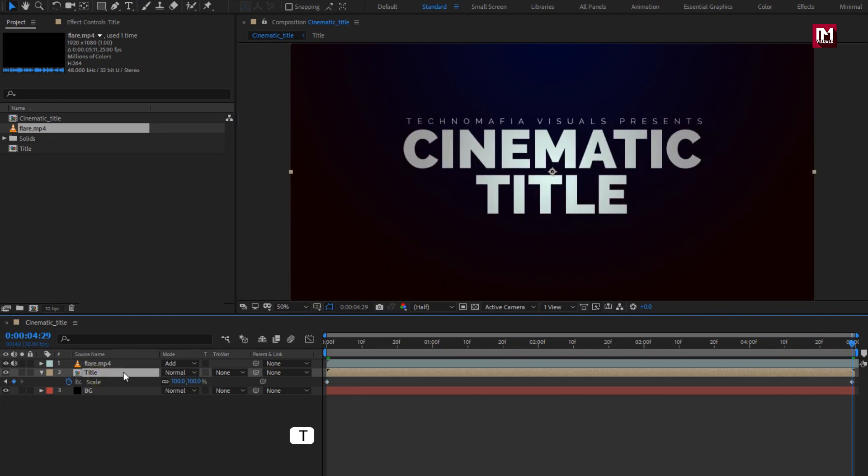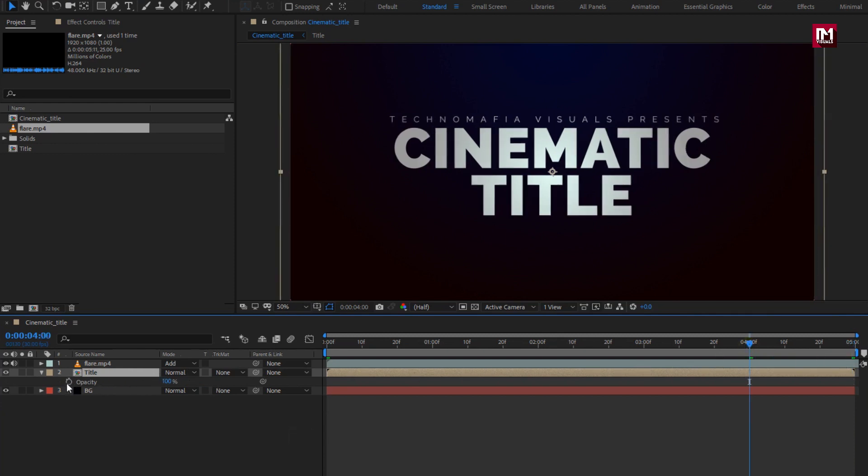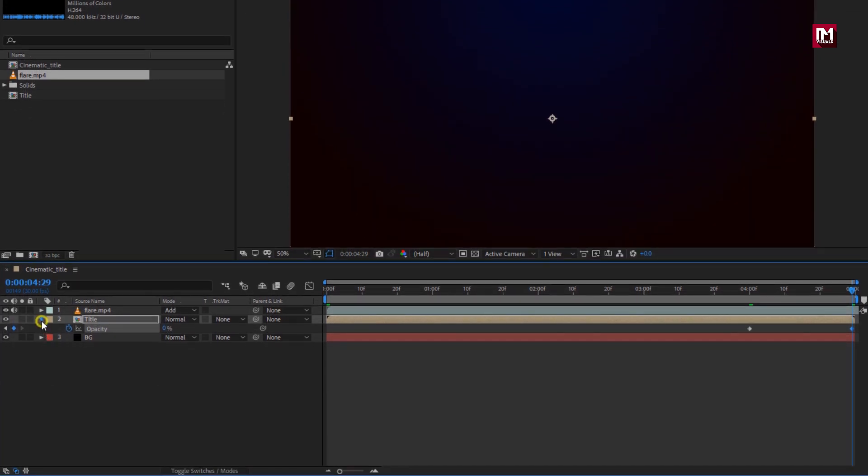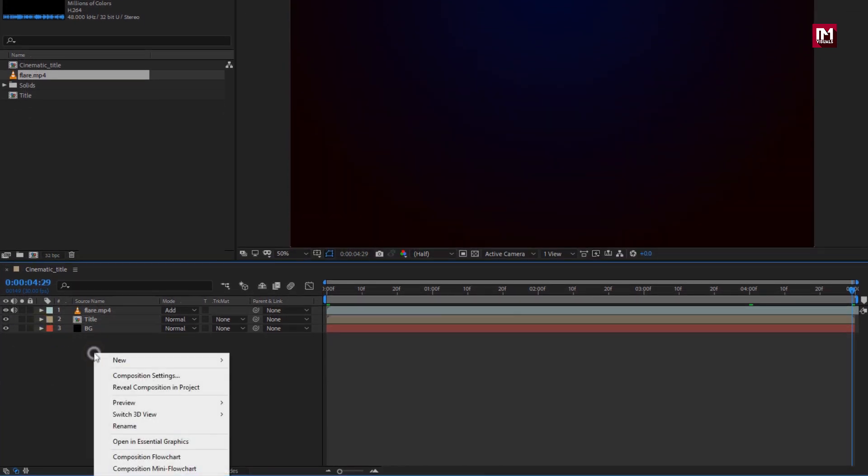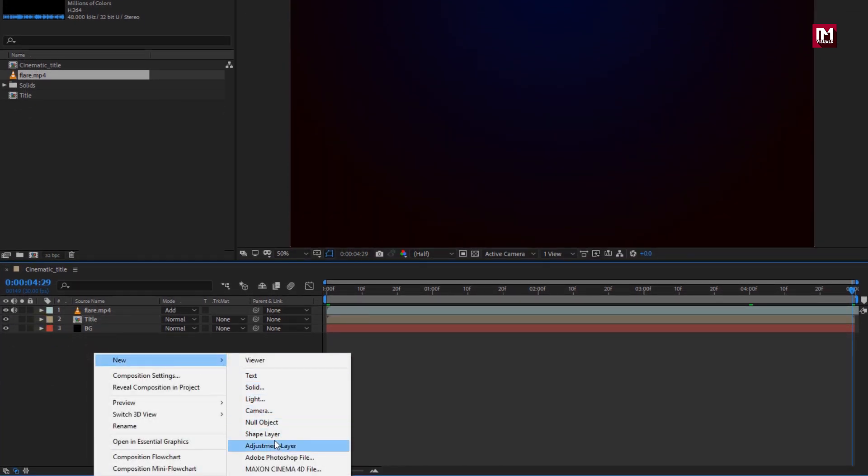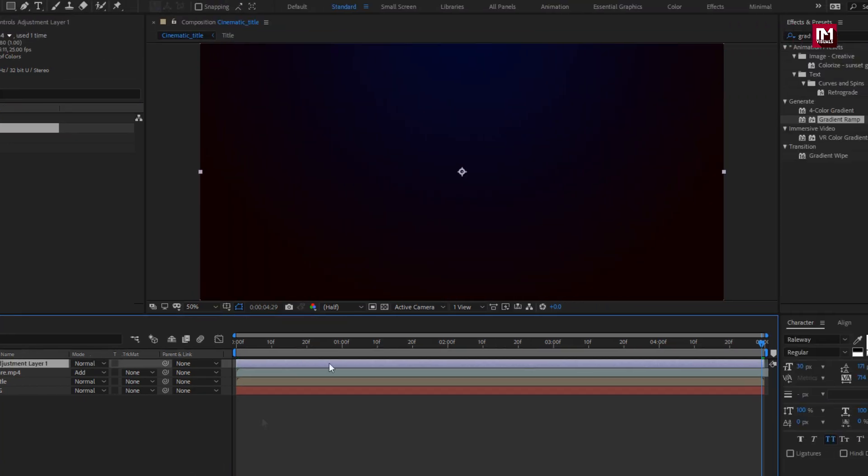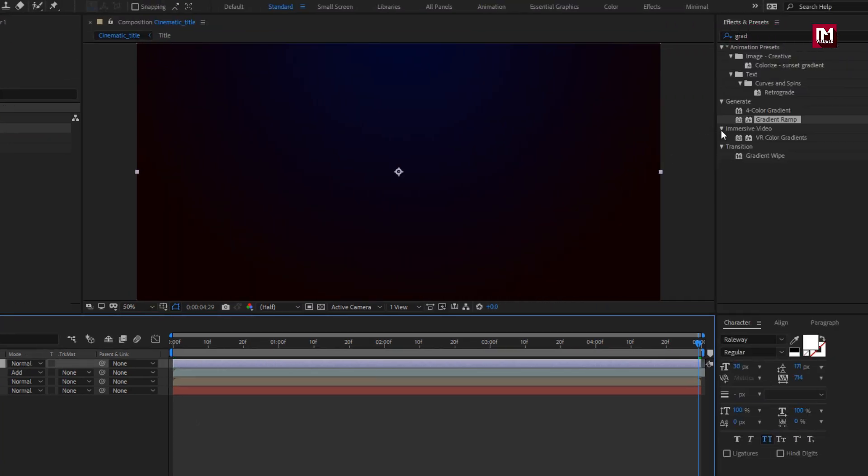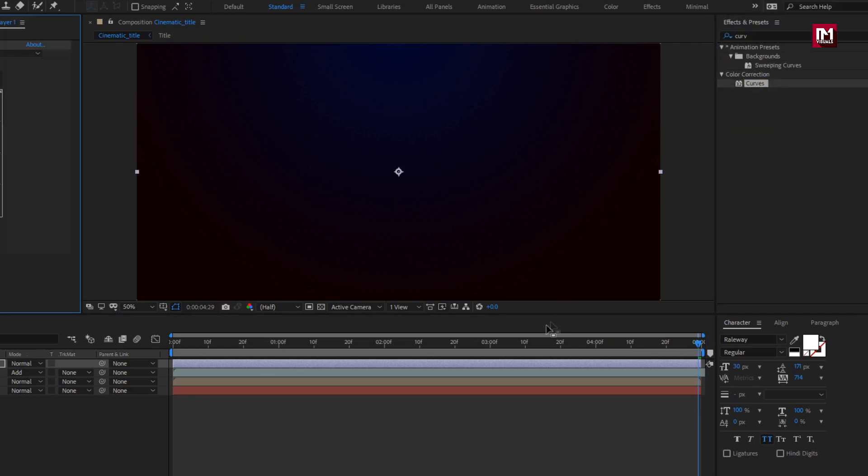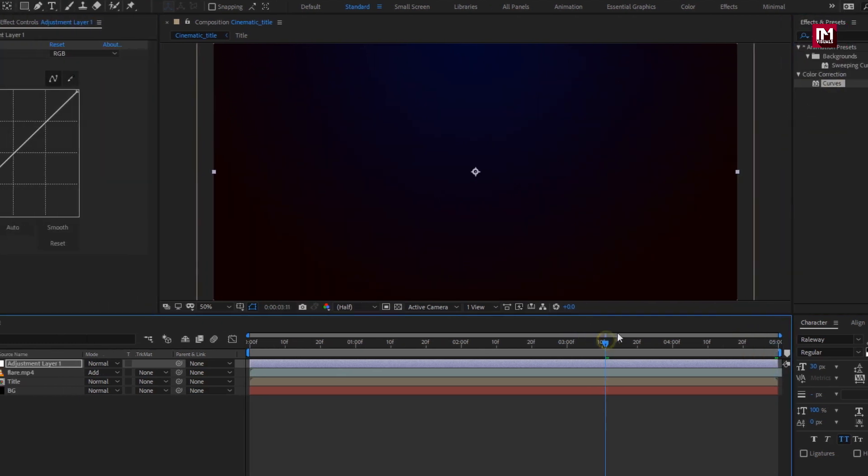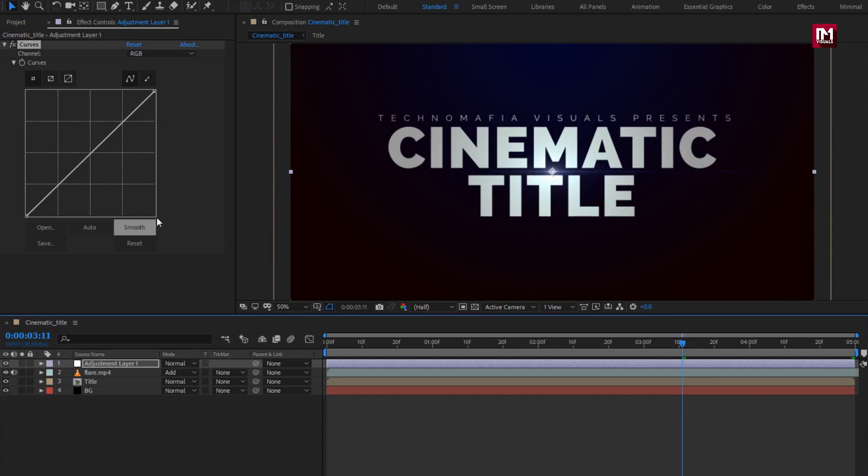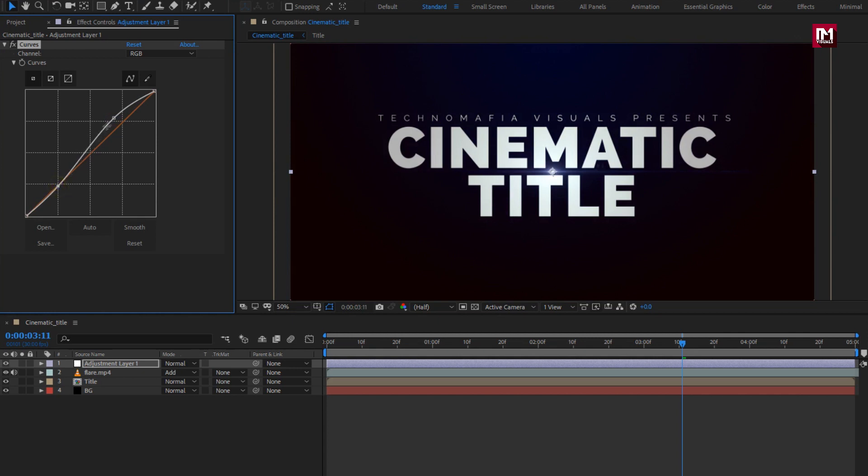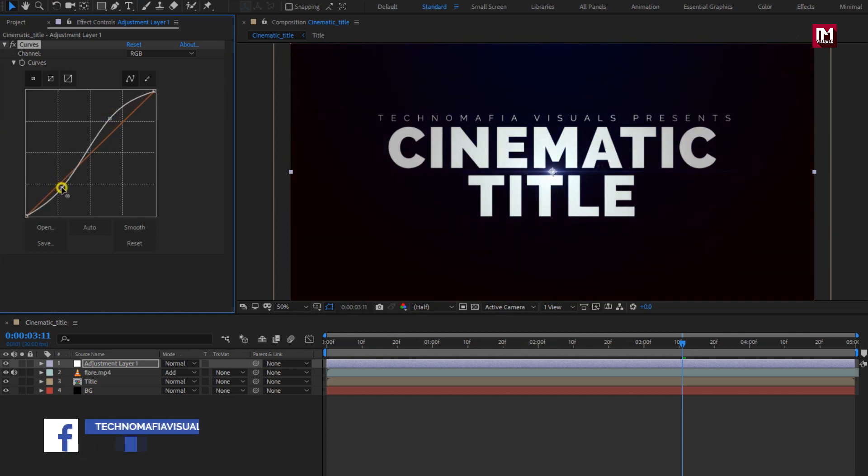Now press T to bring up opacity. At 4 seconds, create keyframe for opacity. At end of the timeline, change opacity to 0%. Now let's create a new adjustment layer. In effects and preset, search for curves. Add it to adjustment layer. Now adjust the curves as shown. Perfect.